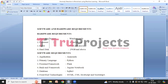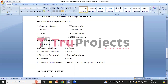Now we'll look at the software and hardware requirements to execute this project. Hardware requirements are: operating system Windows, processor i5 and above, RAM of 8 GB and above, and hard disk of 25 GB and above.